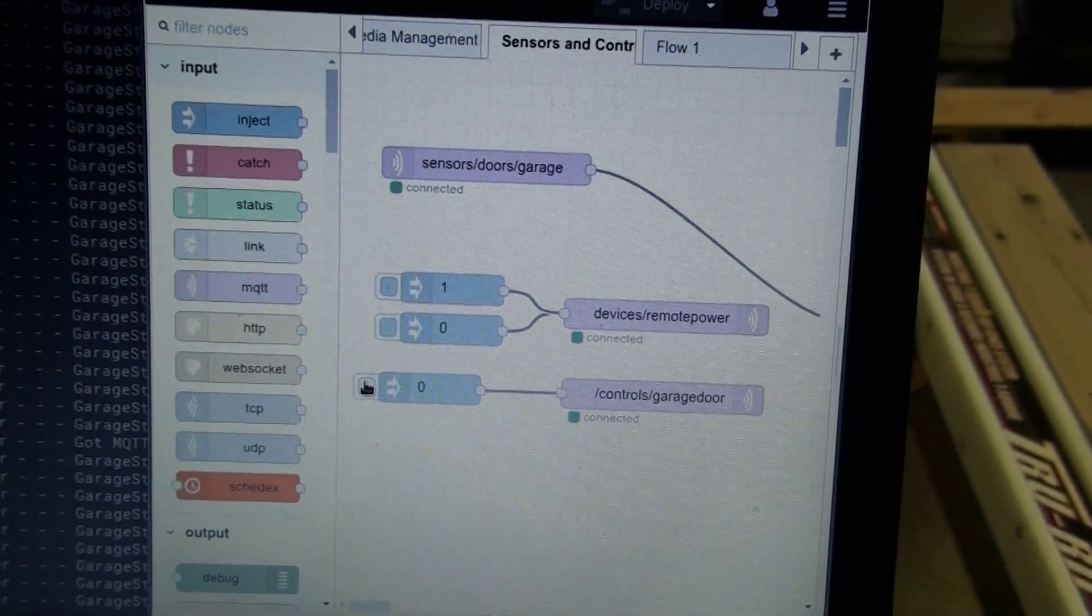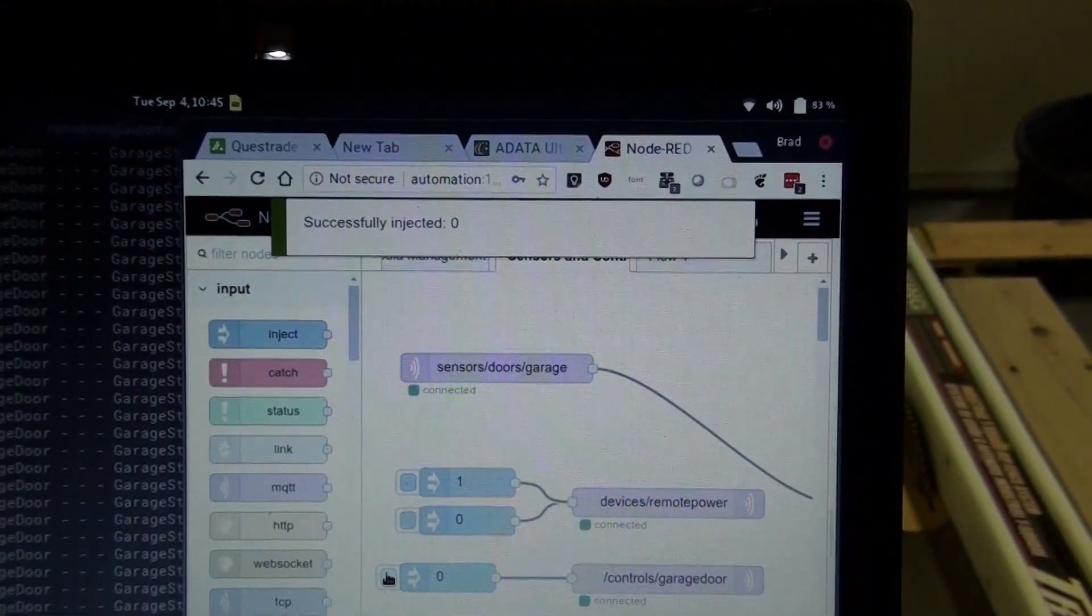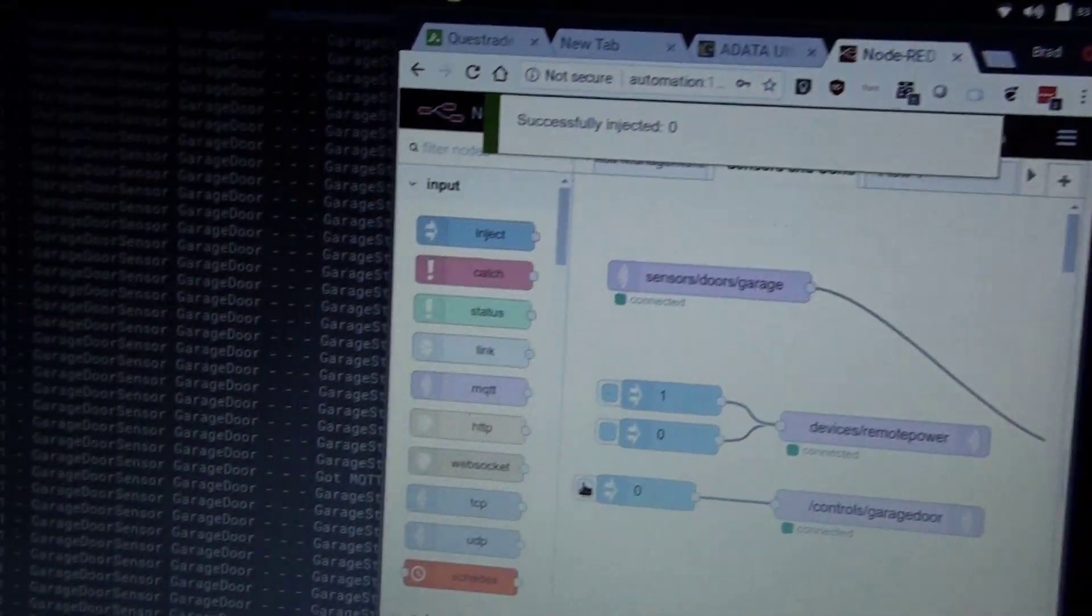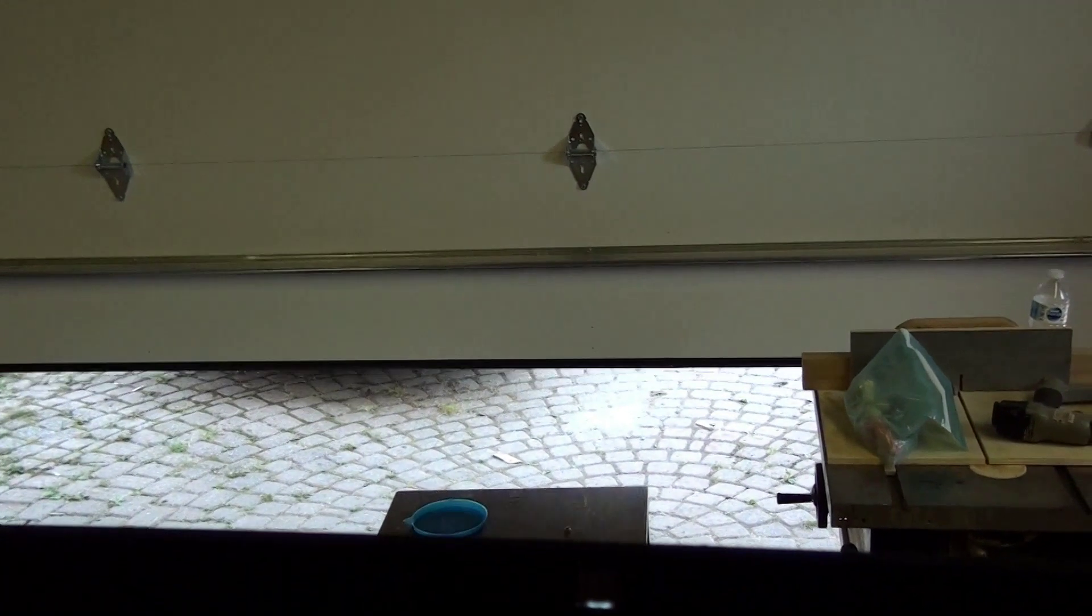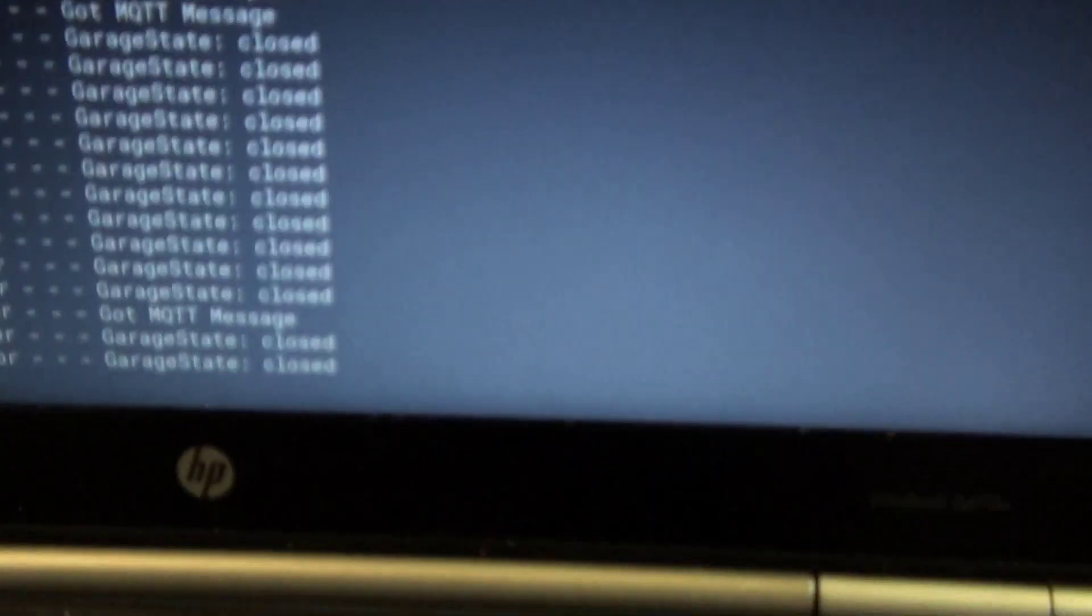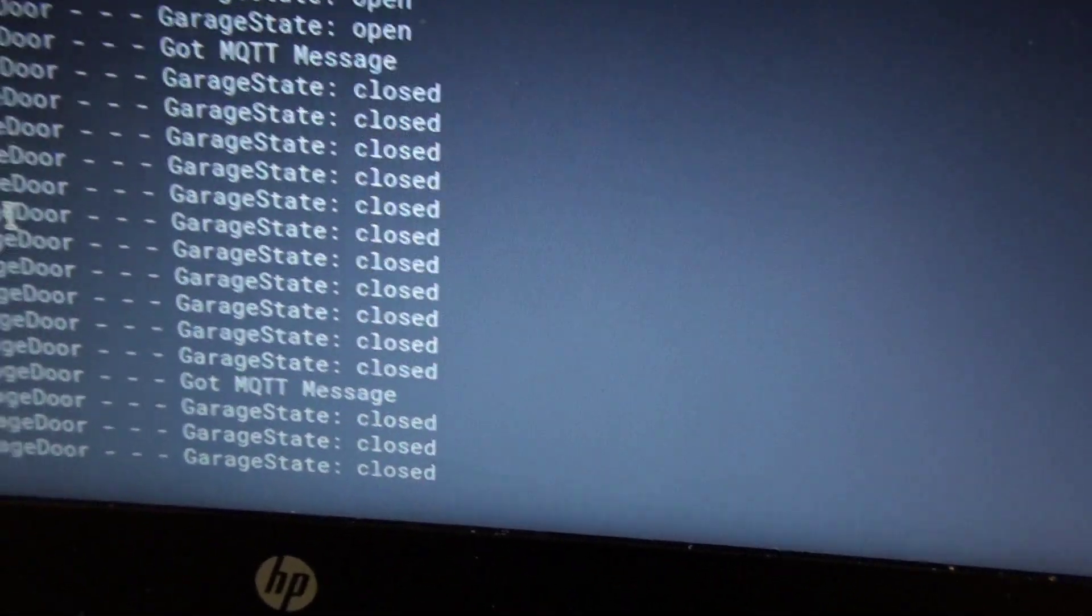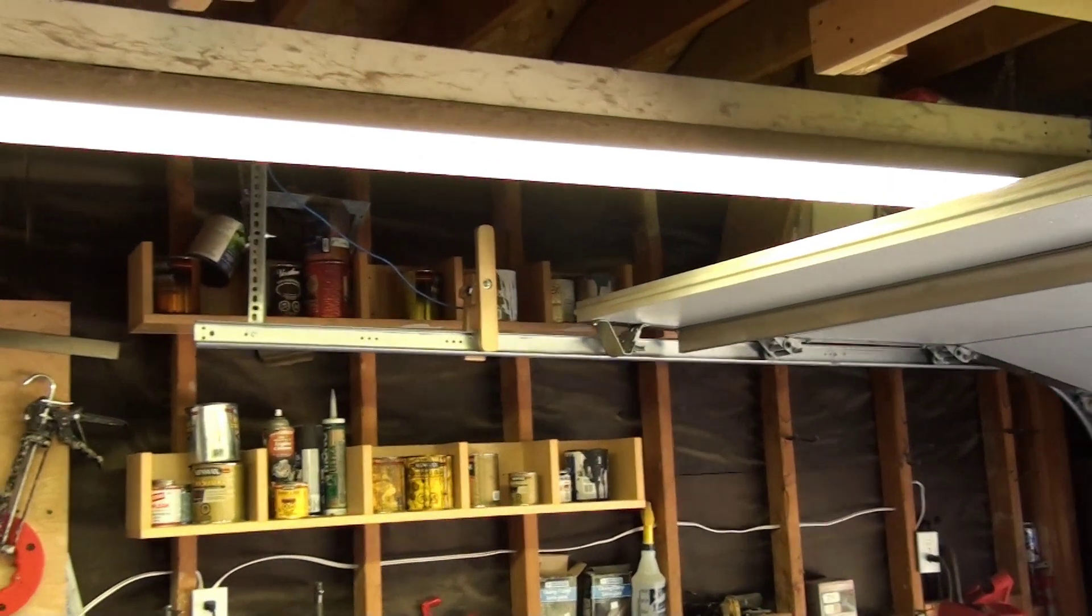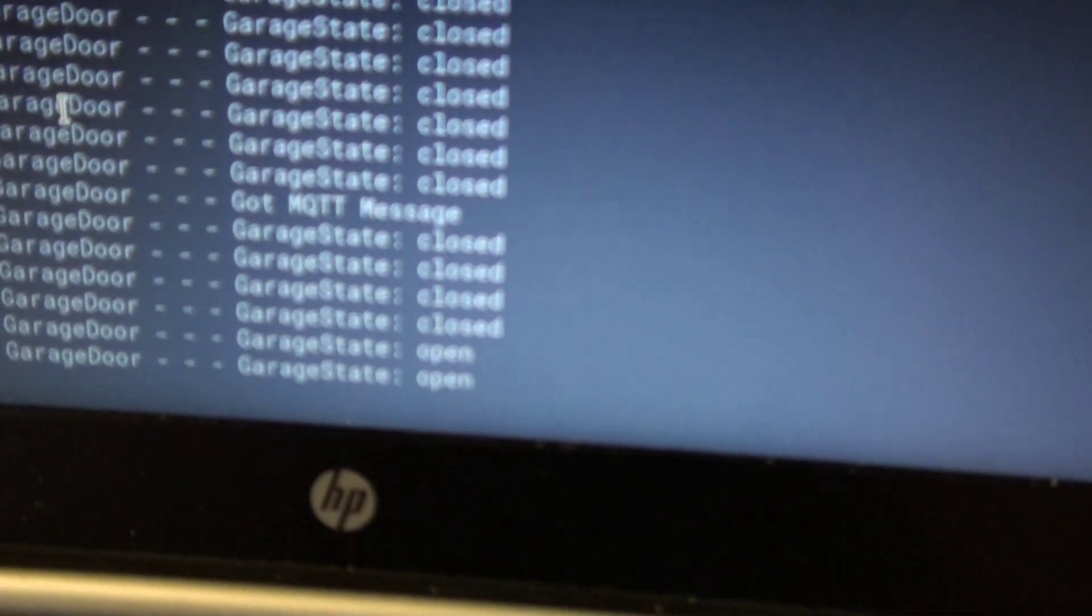And by the same token, we'll send it that same message. Injected the message and there we have the garage door opening again. And we can see that it's received the message. It's still showing as closed because it hasn't quite hit the sensor yet. And there it goes, hits the sensor and now it's reporting as open.